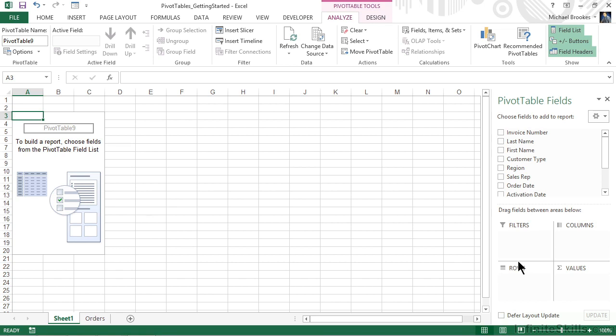Fields are added to each of the possible four areas of the pivot table, and we can do that in several different ways. For example, if we simply check one of the boxes, it's going to add a field. Let's do that.